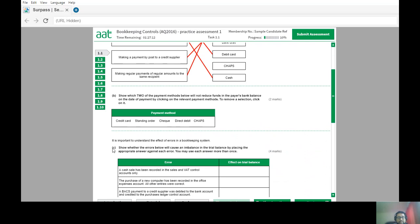The next part asks which two payment methods will not reduce the funds in the payer's bank balance on the date of payment. CHAPS, standing order, and debit card go straight away. Cheque and credit card will take longer. A cheque cannot be guaranteed to clear on the same day unless cashed at the same bank as the recipient. Credit card payment is settled at the end of the next credit card statement period.